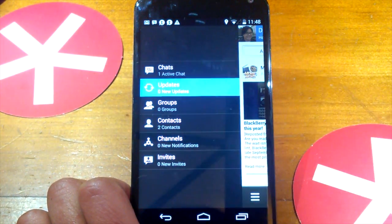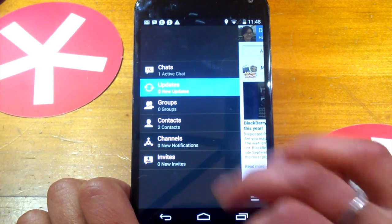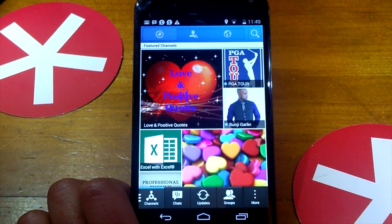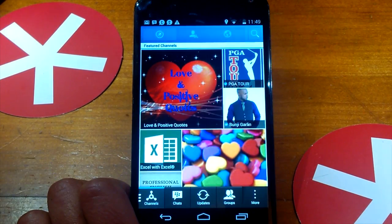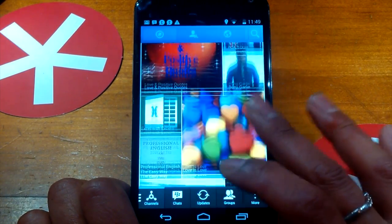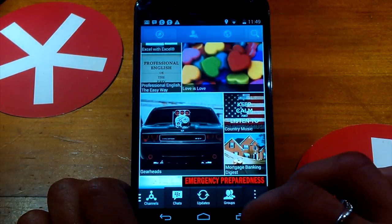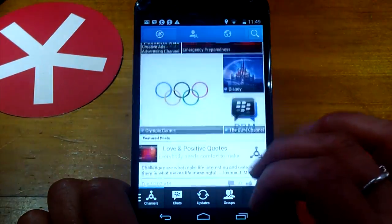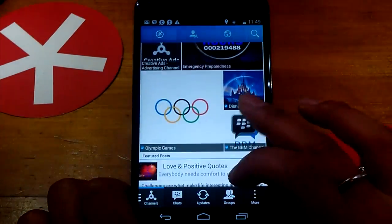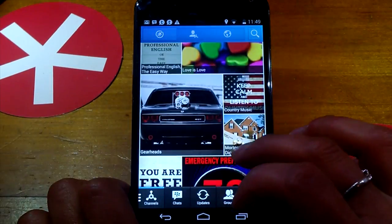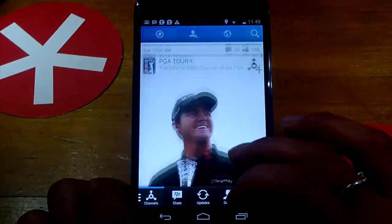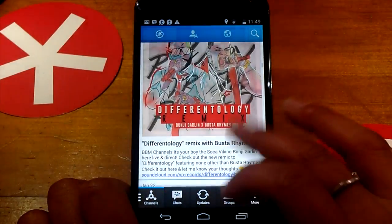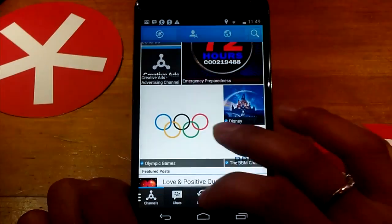And you can see here, Channels is a new addition. So we'll just jump into that. When you first open it up, you're taken to the Featured Channels section right here. And then if you scroll further down, you can just see a couple of updates from these channels, or you can just go into one.